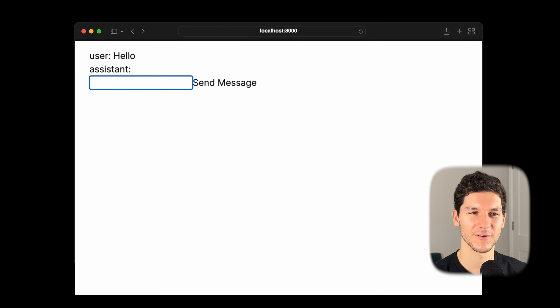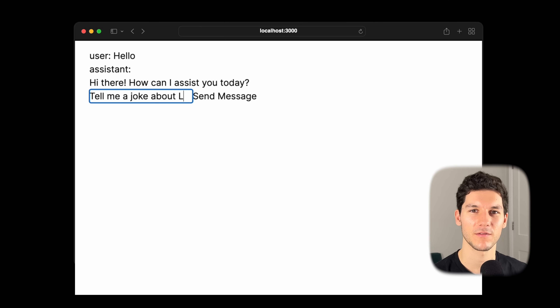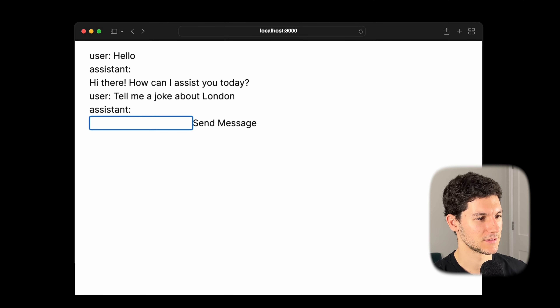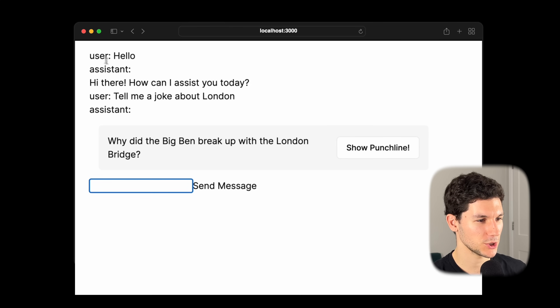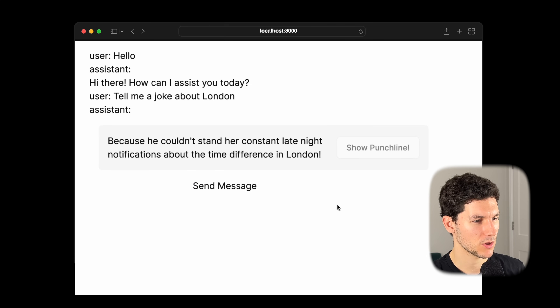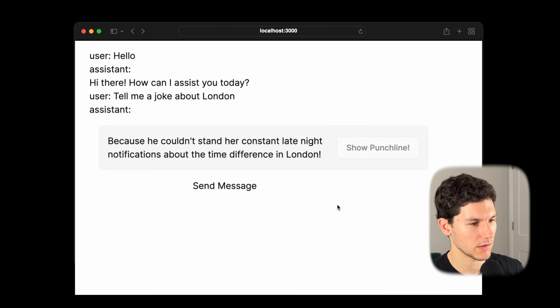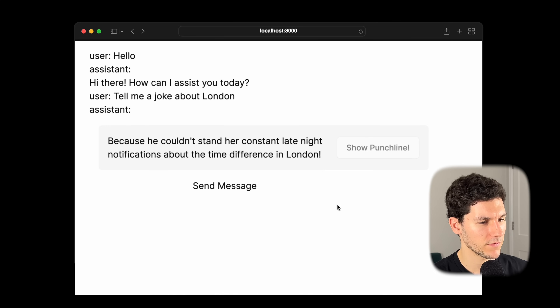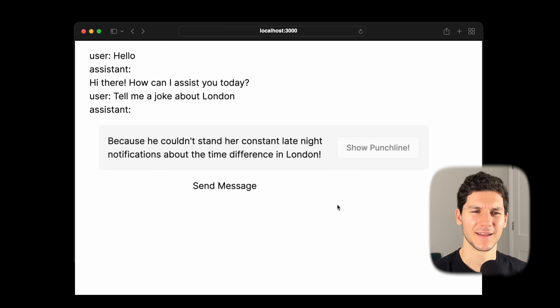Let's run the dev server and head to the browser. We'll say hello, then ask for a joke that incorporates London. We see our loading state, and then our joke: "Why did Big Ben break up with London Bridge? Because he couldn't stand her constant late-night notifications about the time difference in London." A pretty bad joke, GPT — but we just streamed a React component from the server to the client.